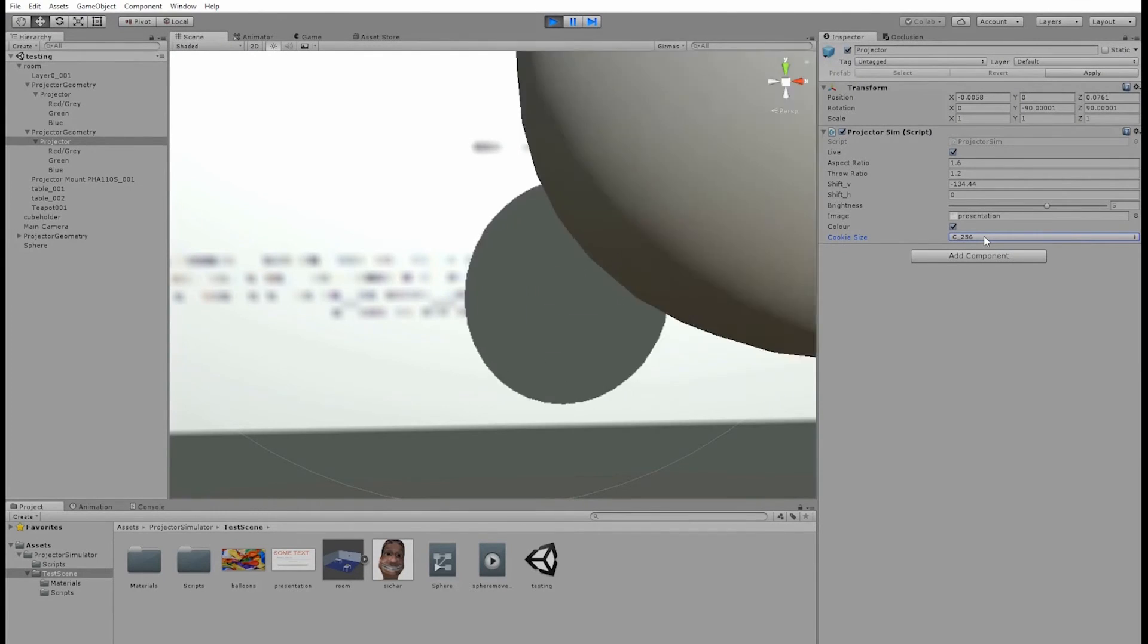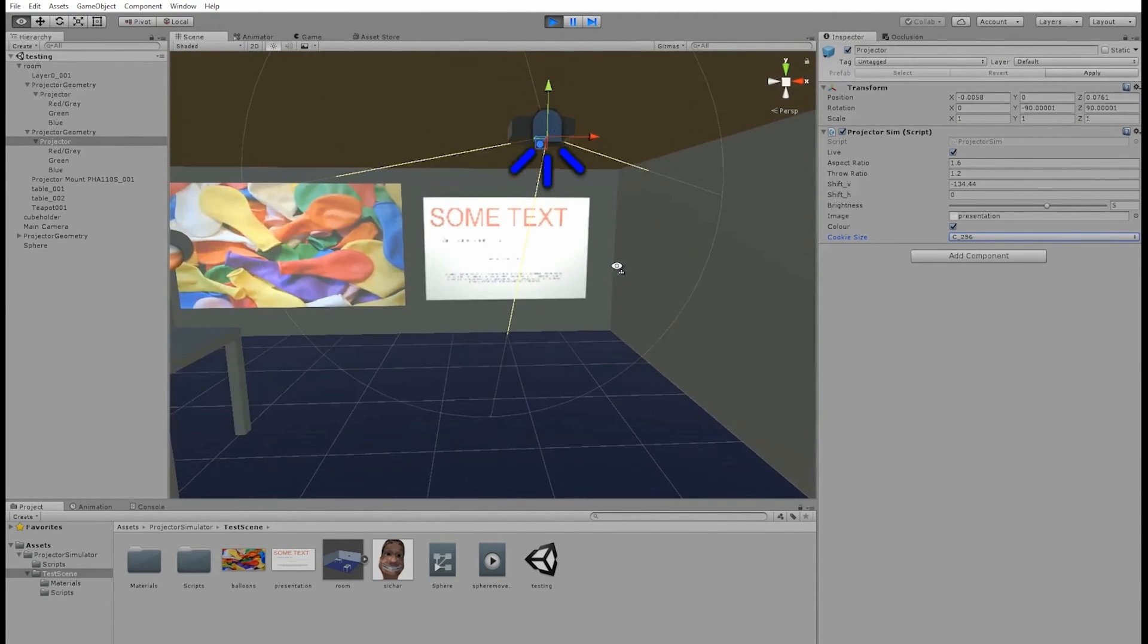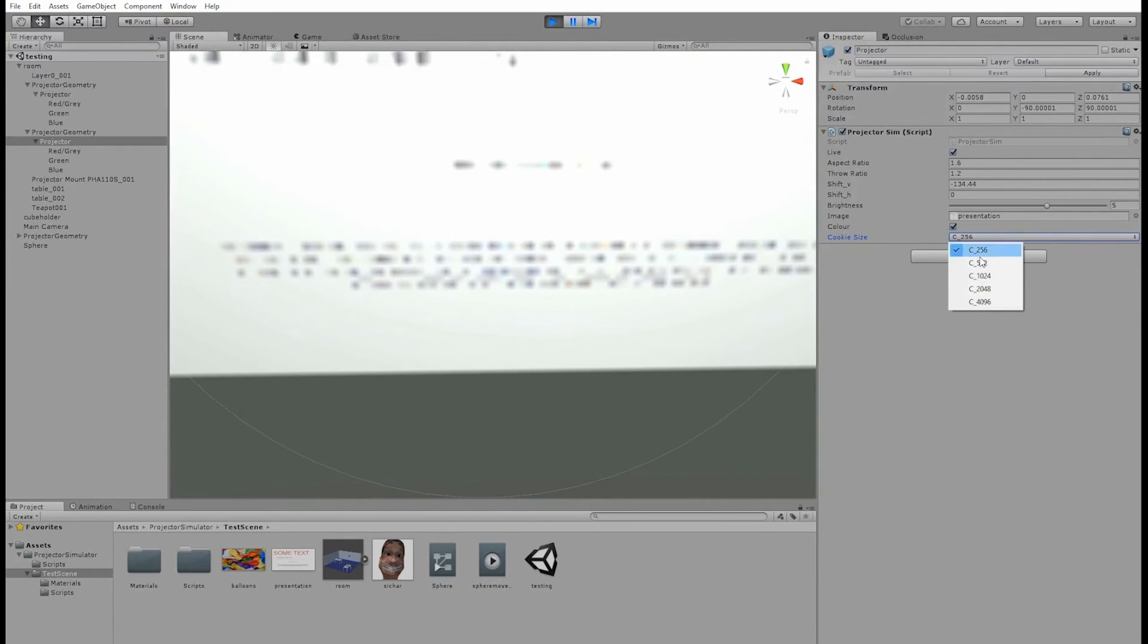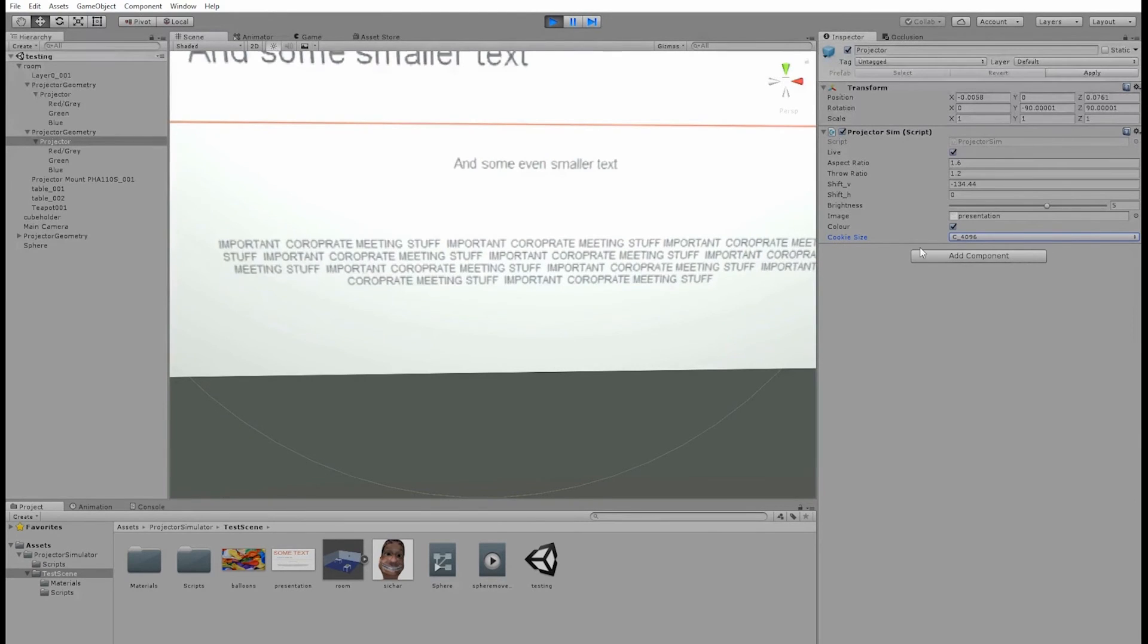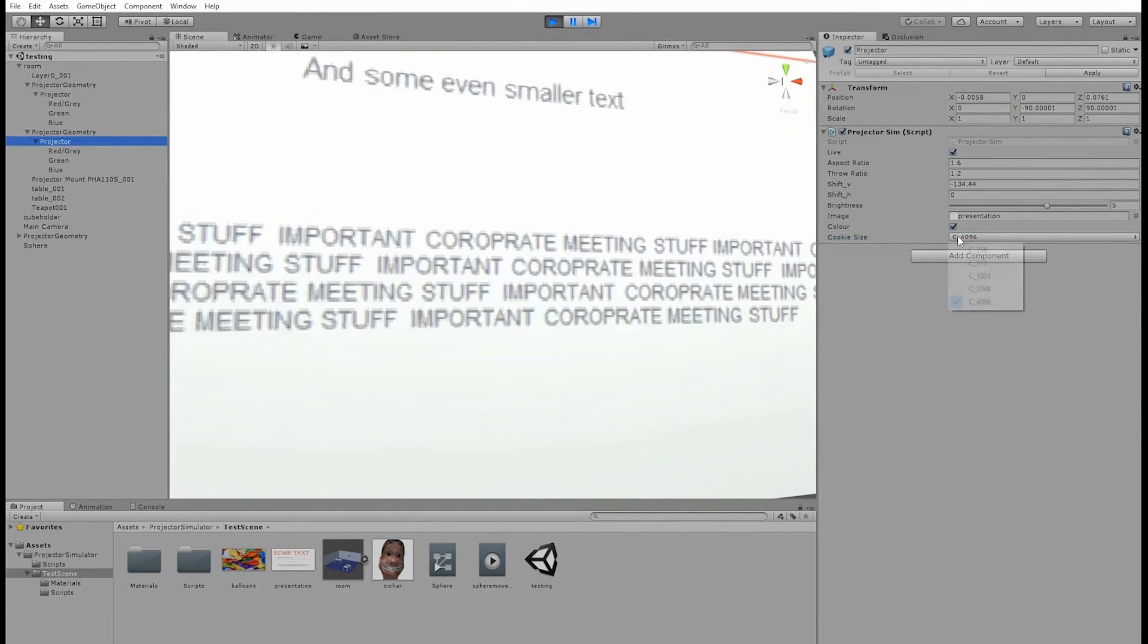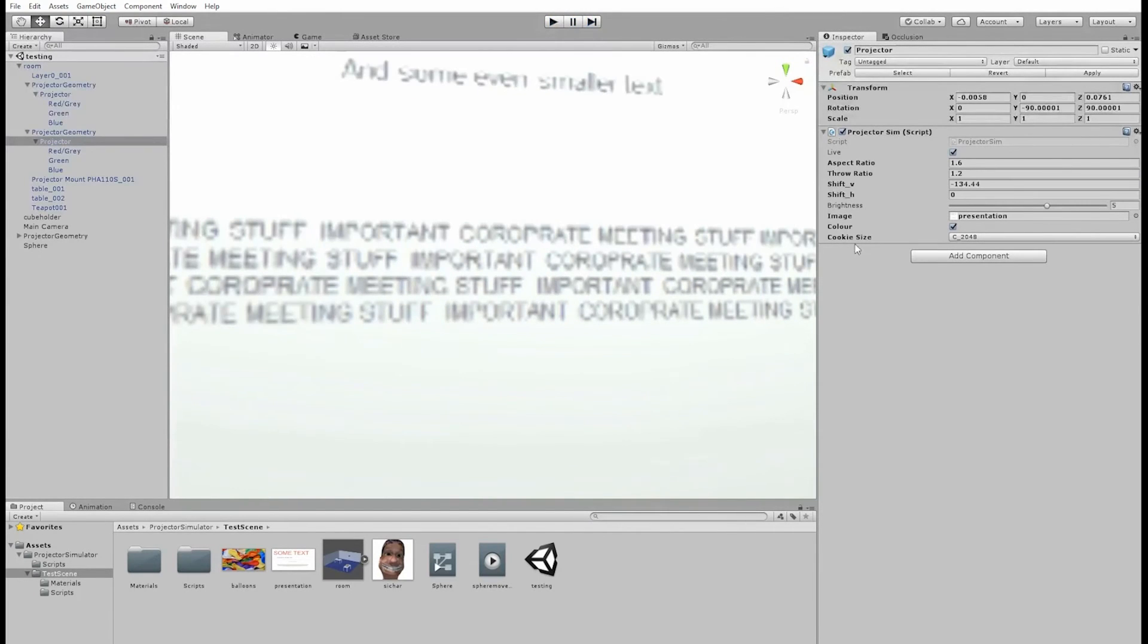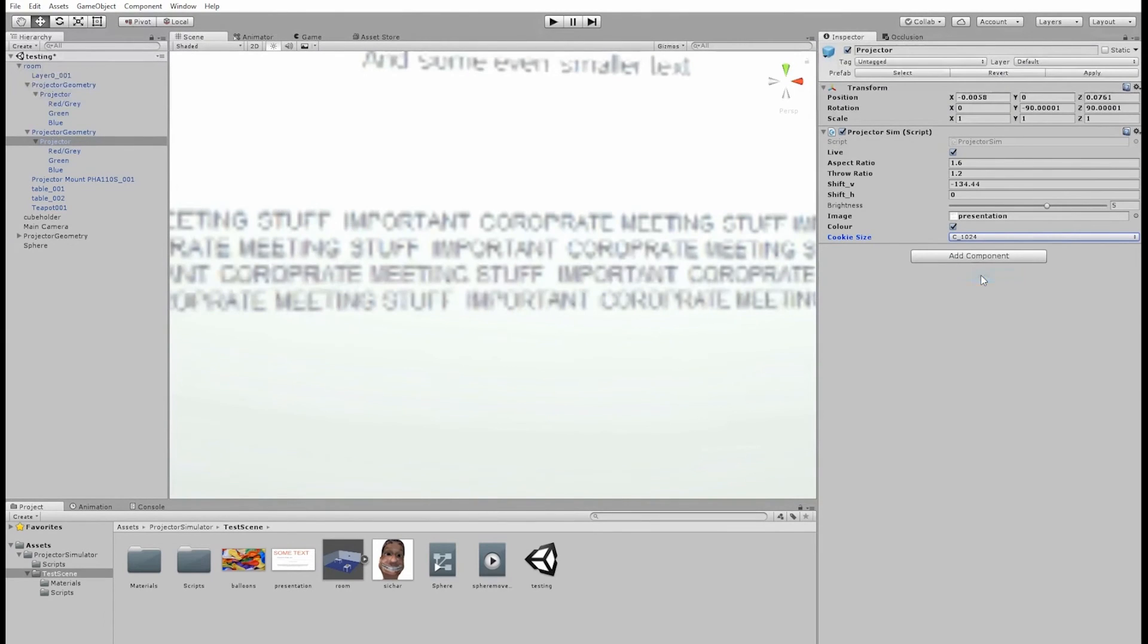Now lower resolution cookies are quicker to generate. The cookies are generated when the projector becomes active, so usually at the start of your level. If you have the projector inactive at the start and turn it on during gameplay, it may cause your game to freeze while it generates the cookies, so it may be best to turn it off as soon as the gameplay starts, instead of starting with it off.